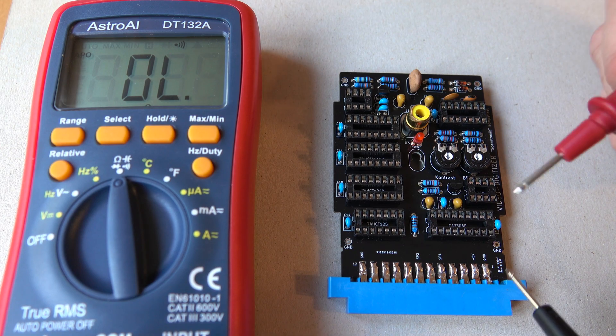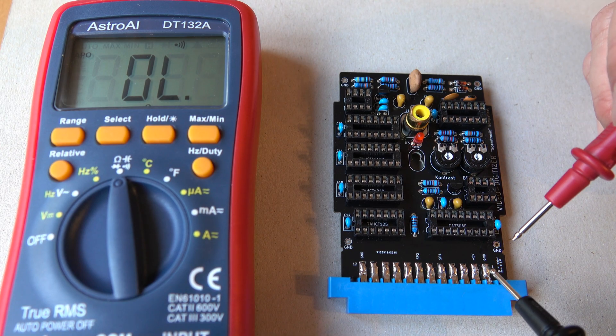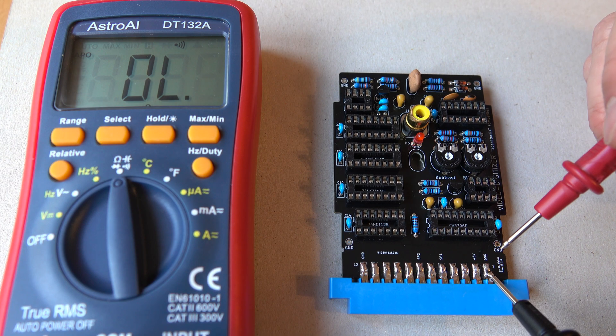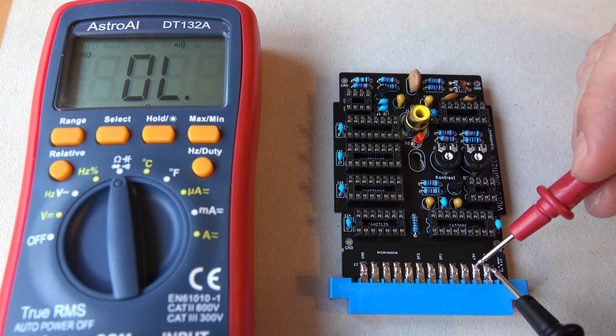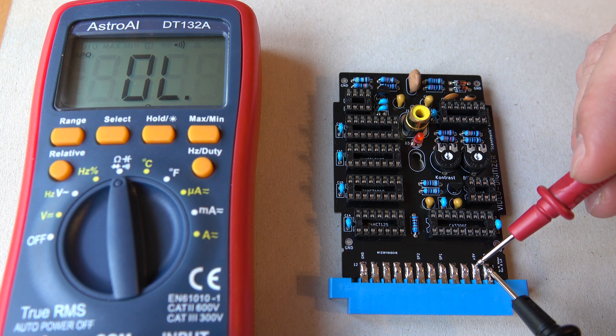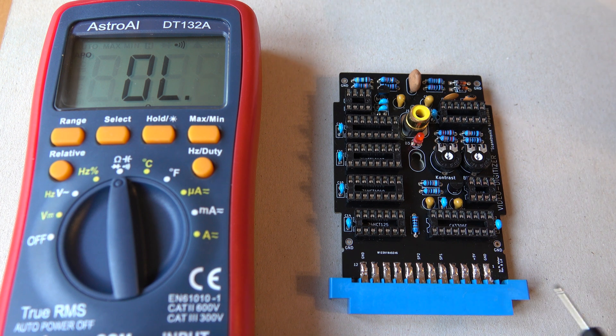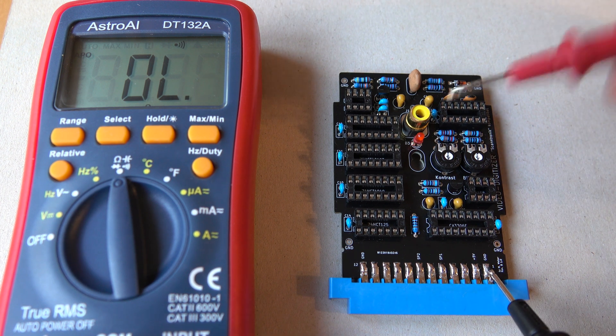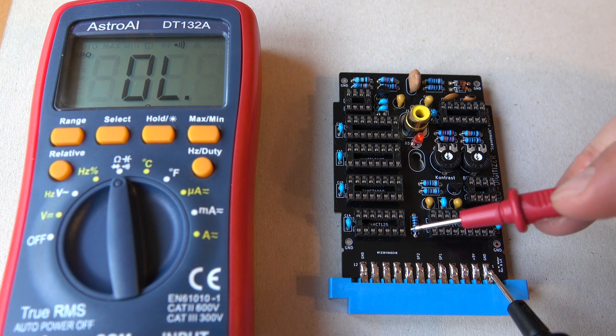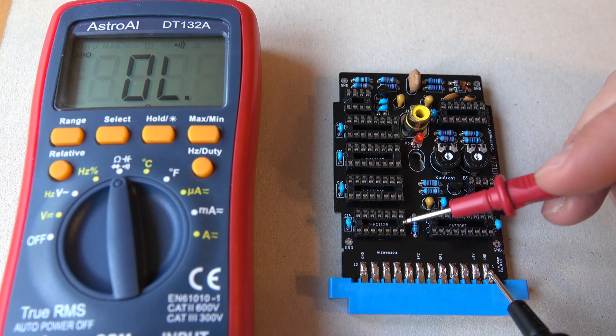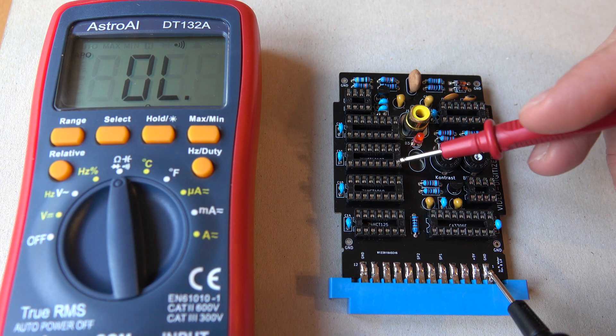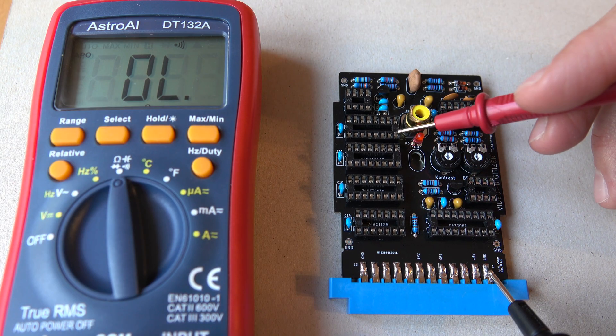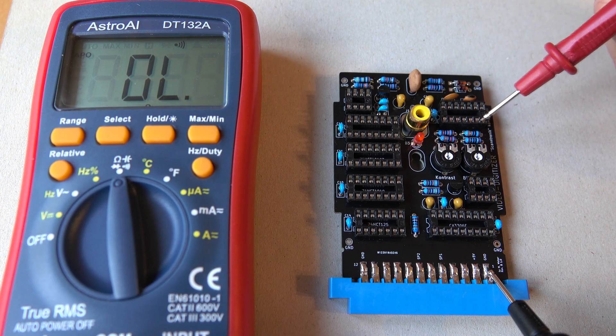First we can check whether there is a short between ground and 5 volts. Because these two must not be connected in any way. And we see that there is no connection. That's fine. And we can check whether ground is connected to each of these bottom right pins on these IC sockets. So that's fine as well.